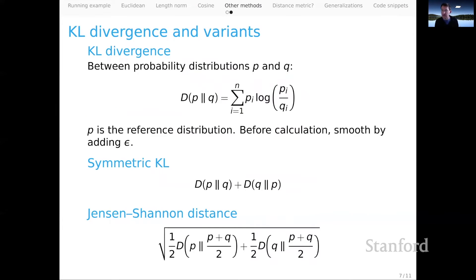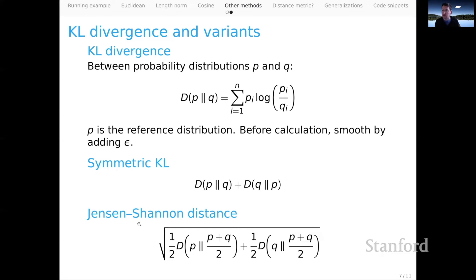The other class of methods you might encounter are probabilistic methods, which tend to be grounded in the notion of KL divergence. KL divergence is essentially a way of measuring the distance between two probability distributions — more precisely, from a reference distribution P to some other distribution Q. It has symmetric notions: symmetric KL and Jensen-Shannon distance, which is another symmetric notion based in KL divergence. These are appropriate measures if the quantities you're considering are appropriately thought of as probability values.